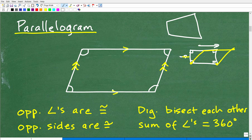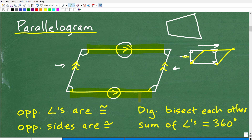Before we dive in, let's look at this notation. This little arrow along this line and this arrow here — you have one arrow and one arrow; here you have two arrows and two arrows over there. When you have matching arrows on lines in geometry, we're indicating that those lines are parallel with each other. So one property of parallelograms is that opposite sides are parallel.